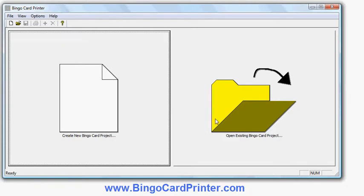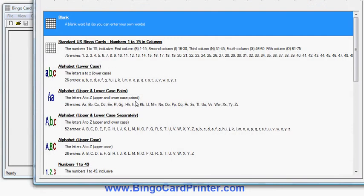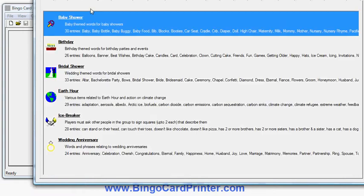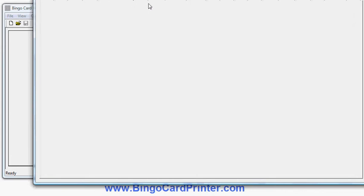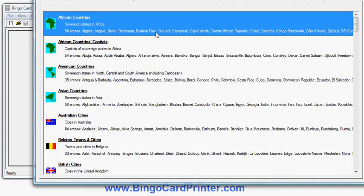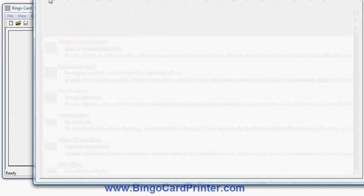I'll click Create New Bingo Card Project. Now I have a choice of what kind of Bingo Card I'd like to create: a blank one, standard Bingo Cards for US use with numbers and columns, ones with alphabet, and there's also lots of educational varieties here — art, English, events which include things like Baby Showers, Birthdays, Bridal Showers, good for holidays like Christmas and so on, and Geography, History, Languages and so on — lots and lots of different things.